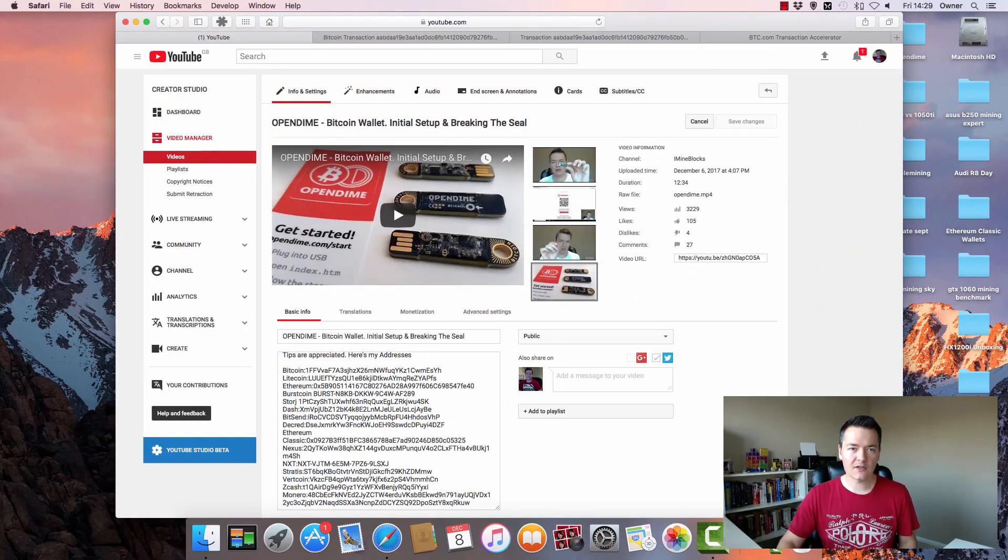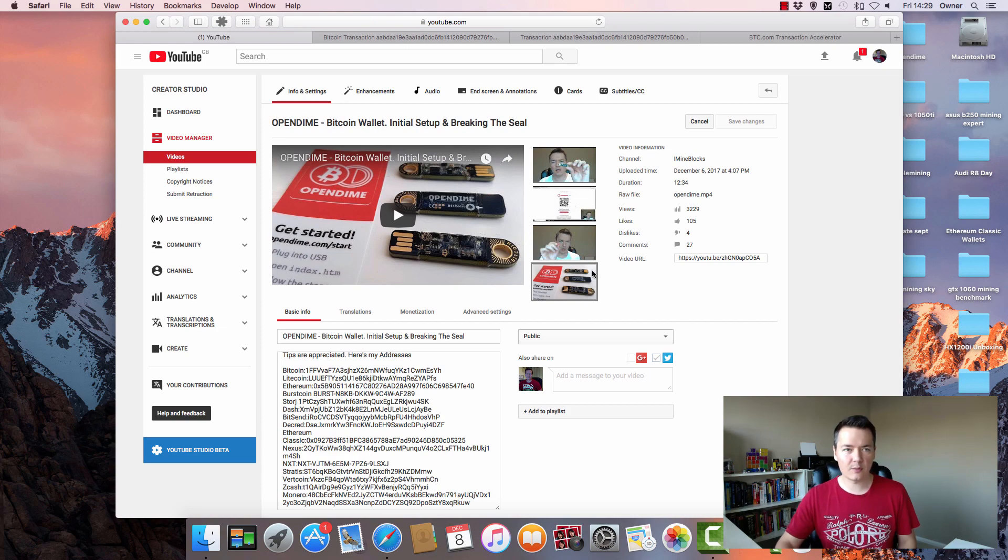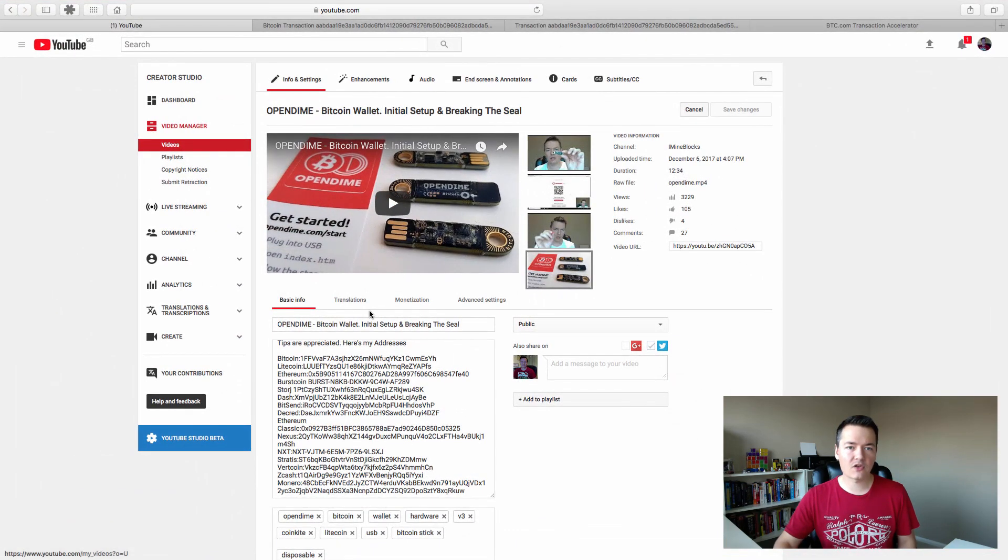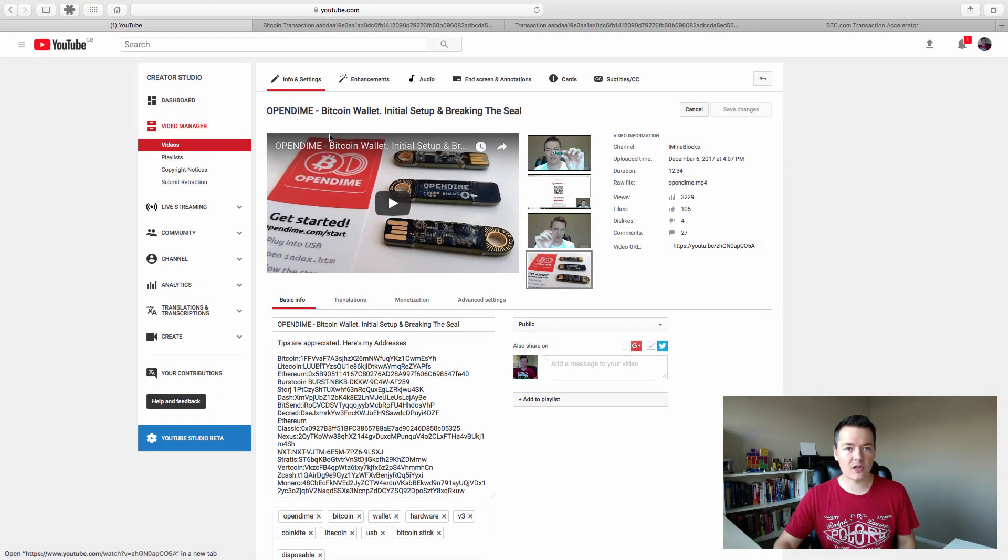Now let's move on. Assuming you've got a stuck Bitcoin transaction, I'll show you how to unstick it and get it moving. So if we open up our browser, you can see, this is obviously my YouTube channel and one of my most recent videos, which is the Open Dime video.